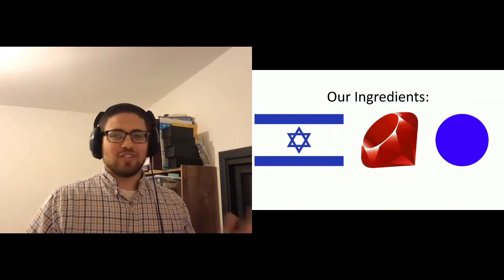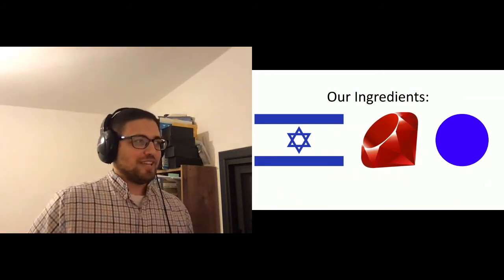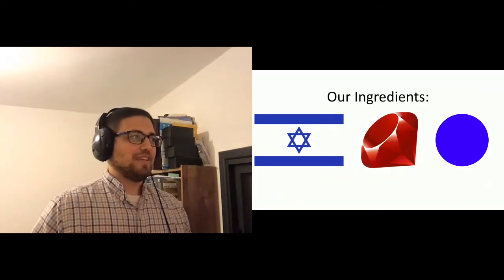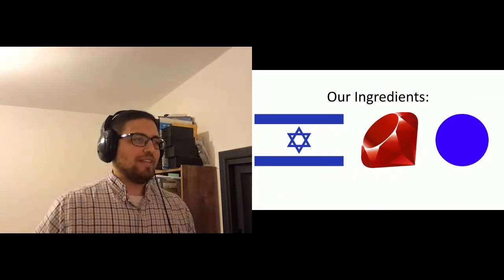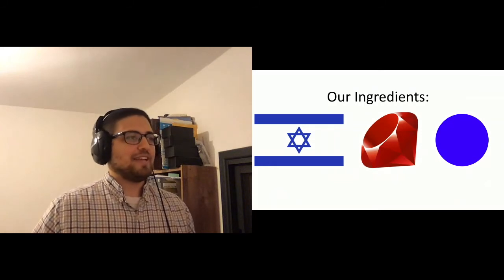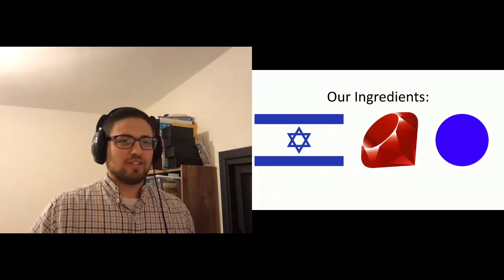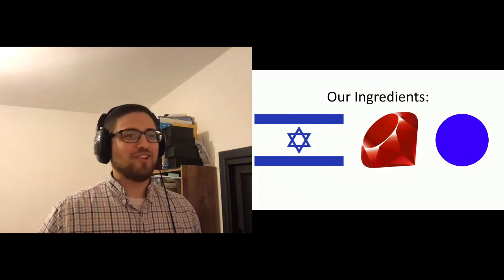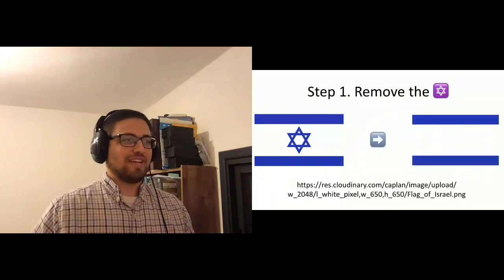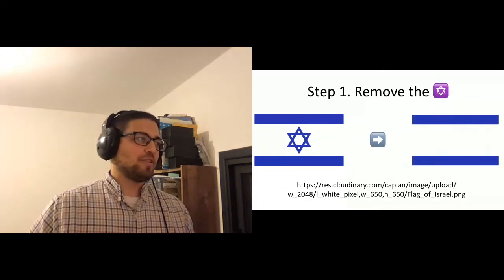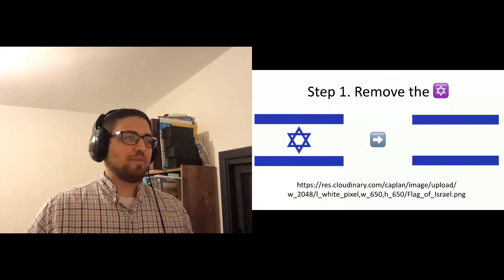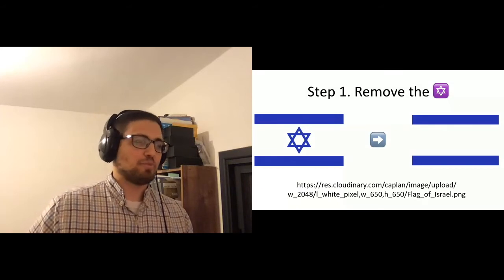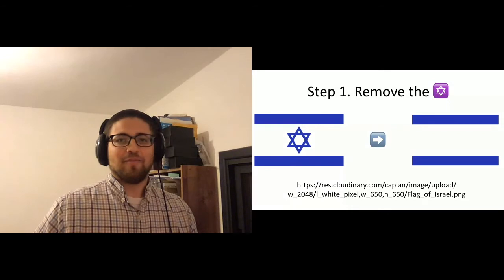So it turns out that it's actually fairly straightforward using Cloudinary. So the first thing we want to do is remove the Star of David in the middle. So what I did here is I uploaded this flag to Cloudinary. I also uploaded a single pixel, just a single white pixel image. I tell Cloudinary to stretch that to 650 by 650 pixels, and then overlay that on top of the flag right in the middle. And so we get just the stripes, but it's exactly the right size, right proportions. So that works pretty well.